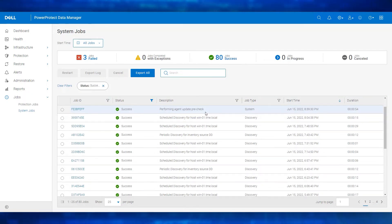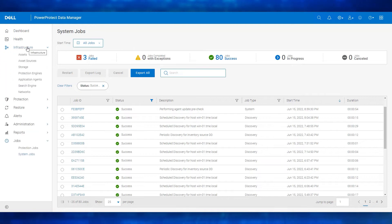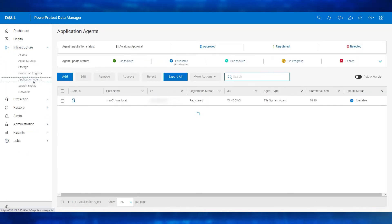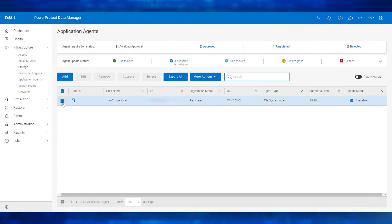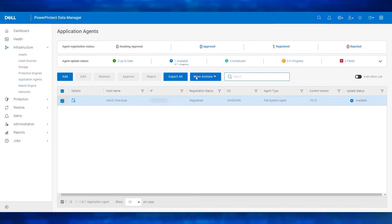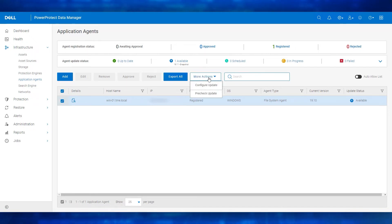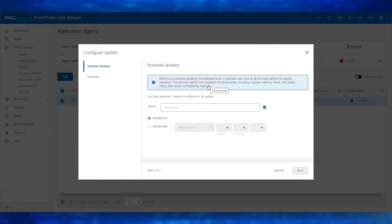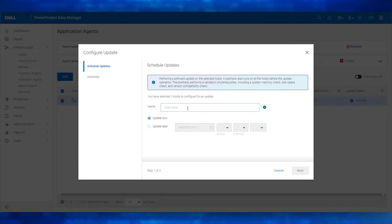To update the agent, navigate to Infrastructure and select Application Agents. Select the check box next to the application agent host to be included in the update. Click More Actions and select configure update. The configure update window opens. Type a name for the update operation.